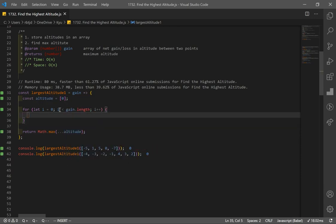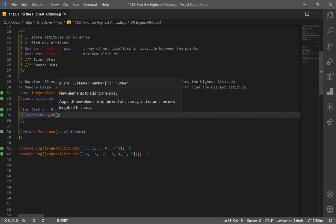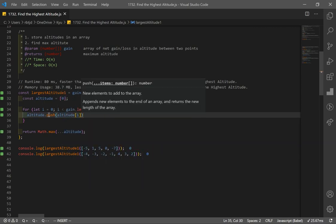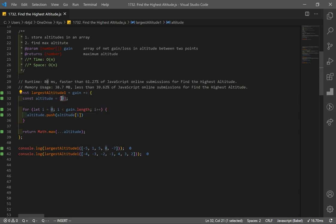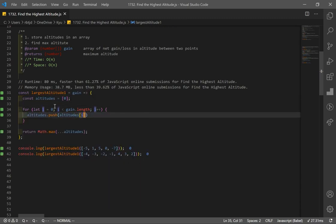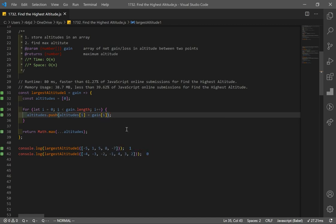The core logic is in the for loop: we push into our altitudes array the previous altitude at index i plus the gain at index i. This gives us each cumulative altitude. You can see our maximum altitude was 1 for this example.